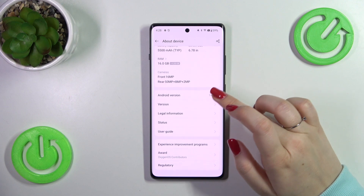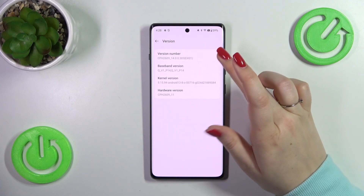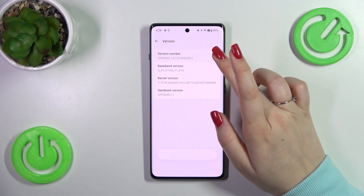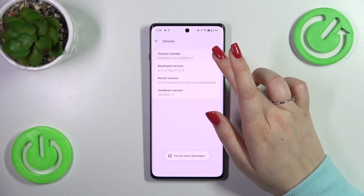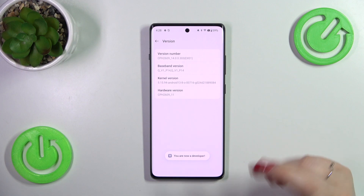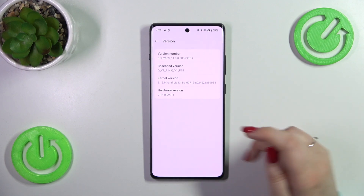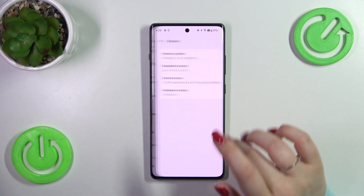Now let's scroll down and localize the version, and keep tapping on the version number in order to activate the developer options. If you want to learn more about the developer options, simply check our tutorial.